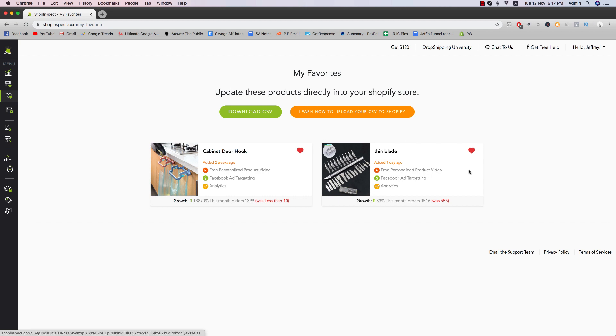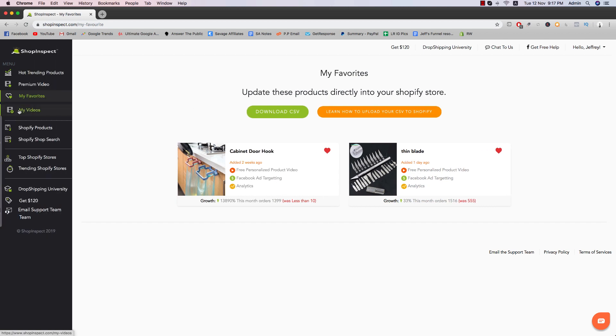So right here, you see fin blade, and this is basically just a way to compile all your favorite items that you want to test. And then you can even just upload it to Shopify just from a few clicks. So pretty convenient stuff.